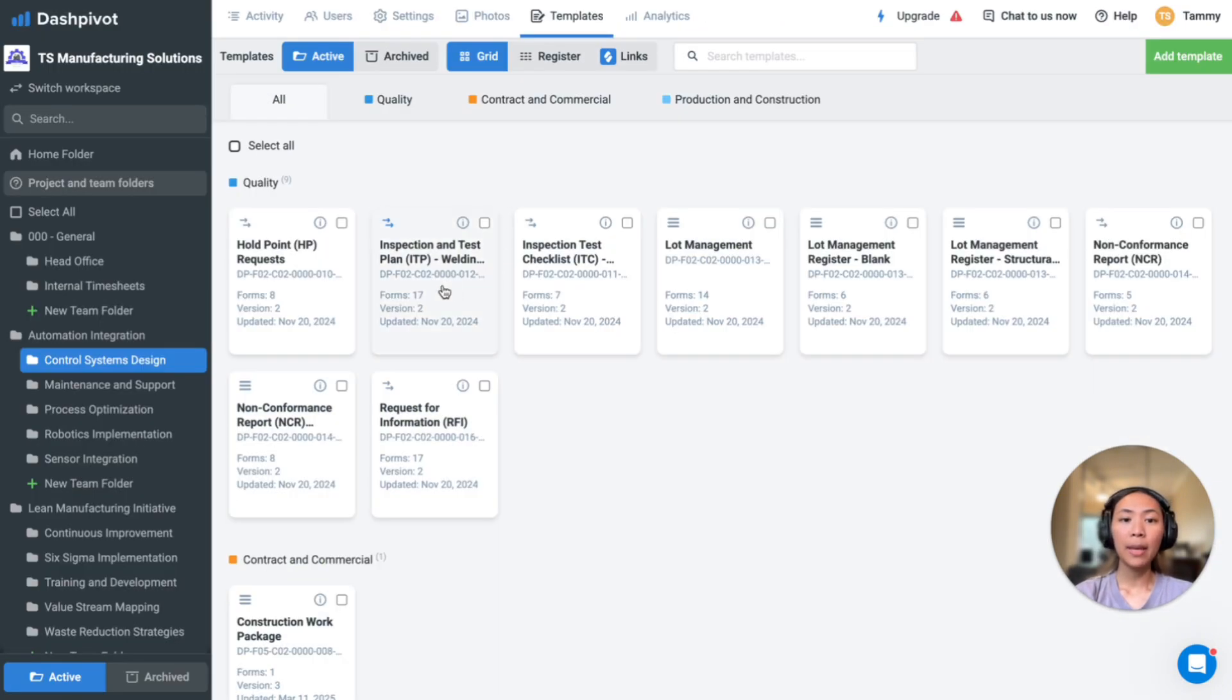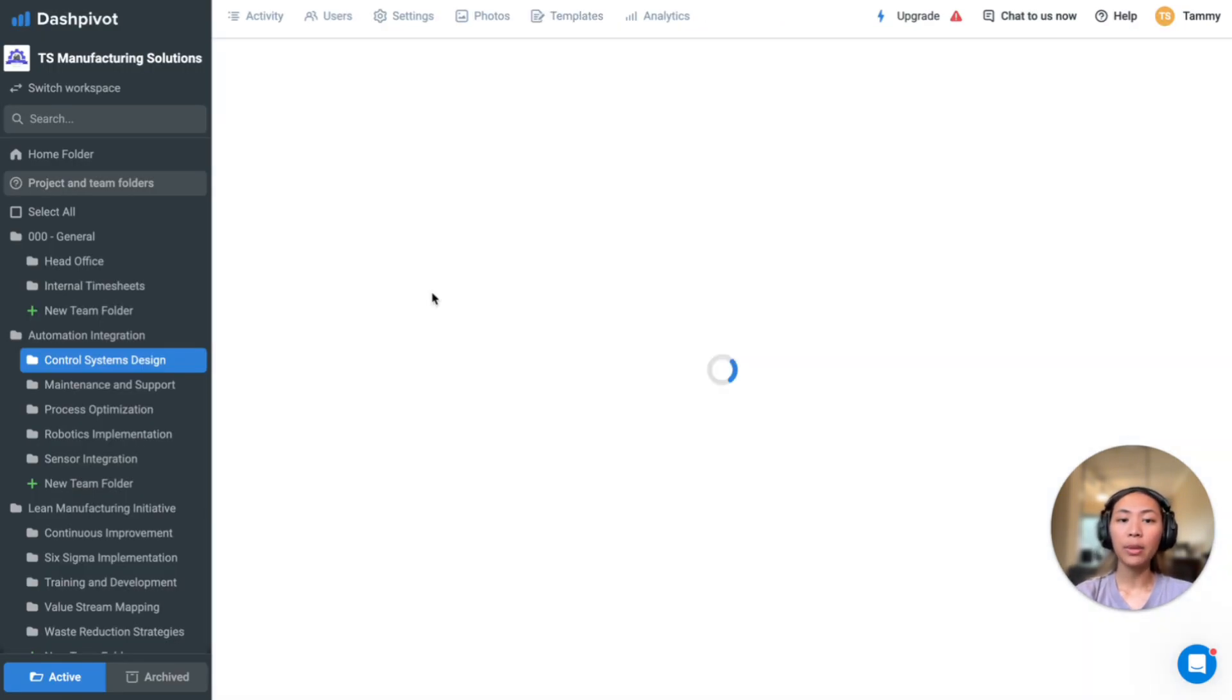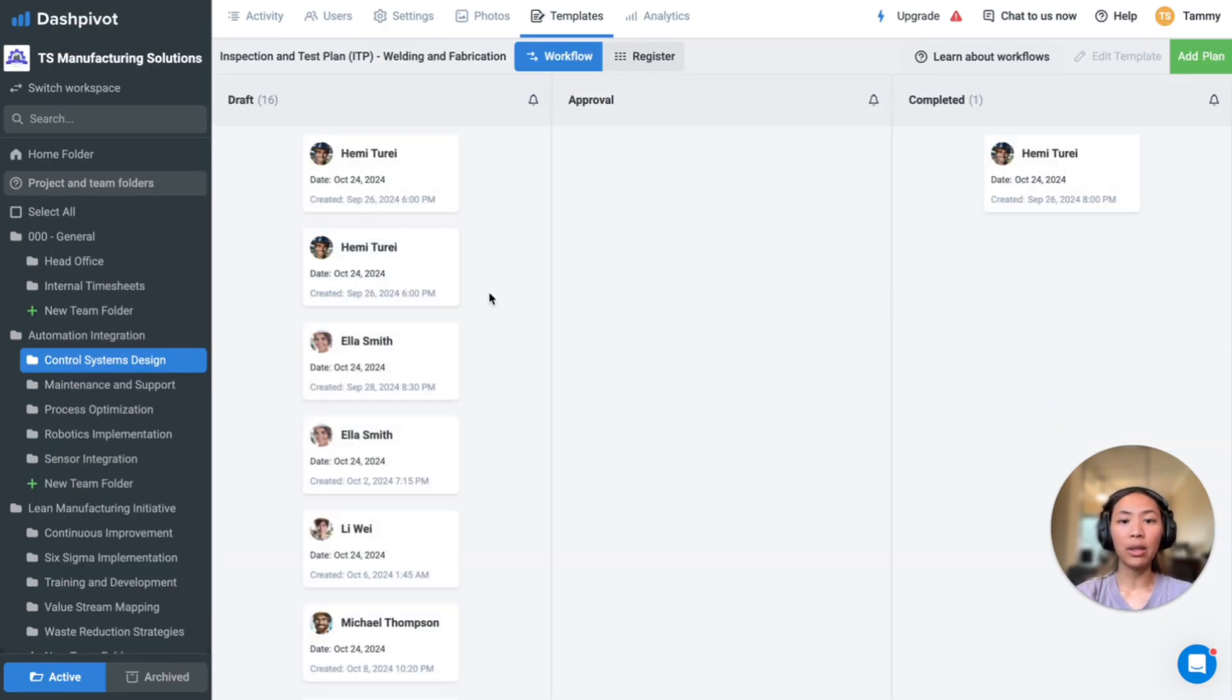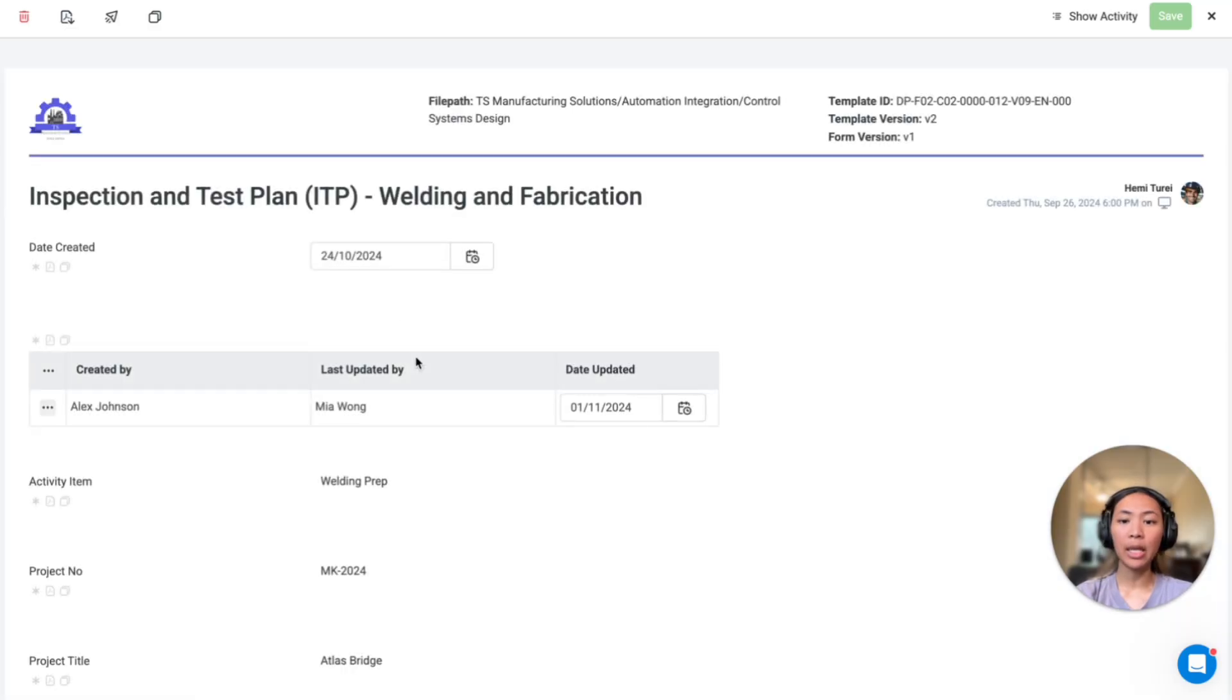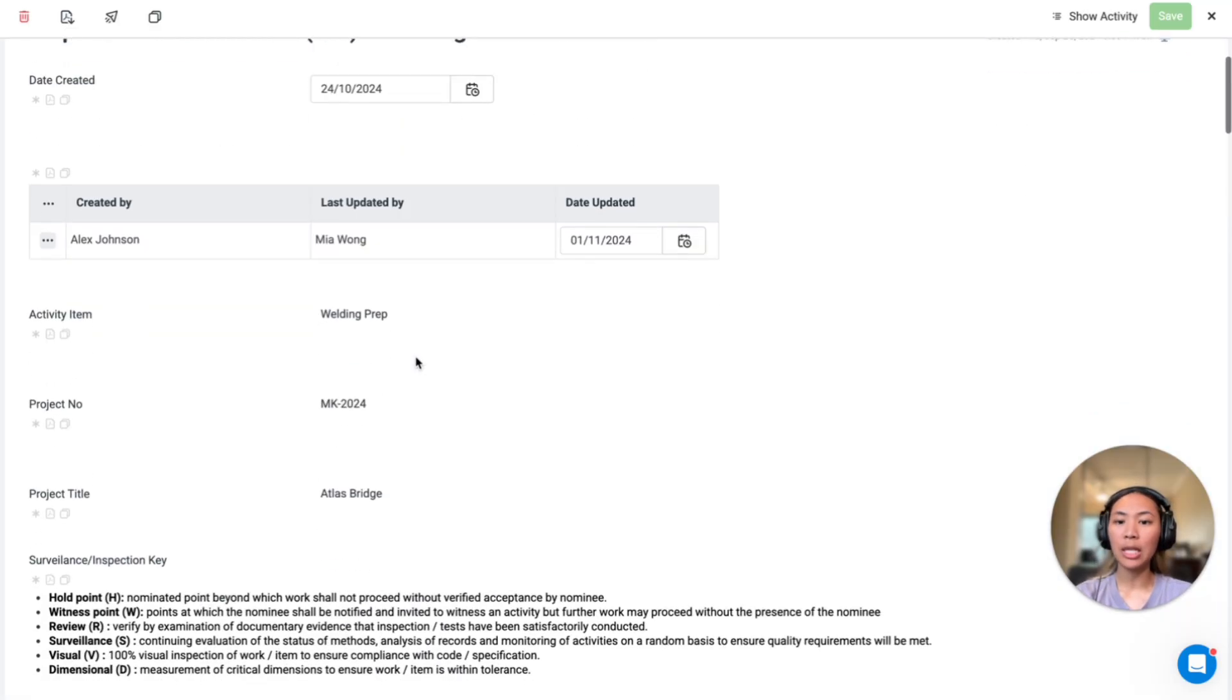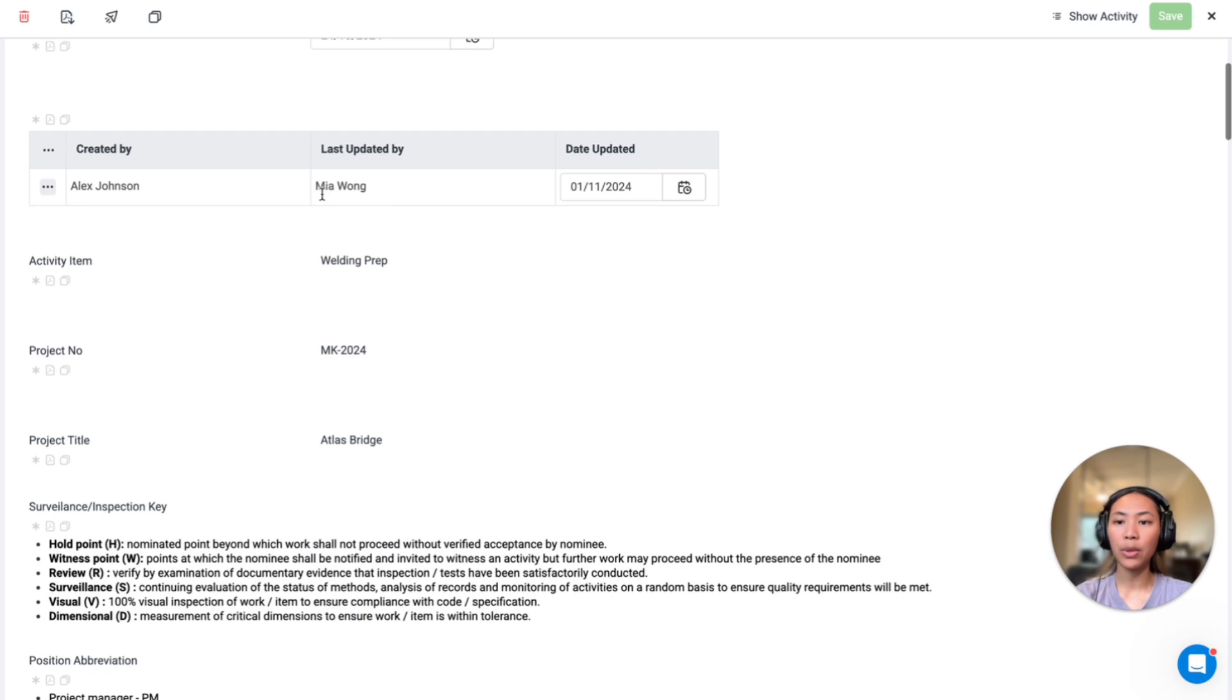Once the template is in your account, you can start filling out these plans digitally. Our standard ITP template includes fields such as the date created, who is created by and updated by,